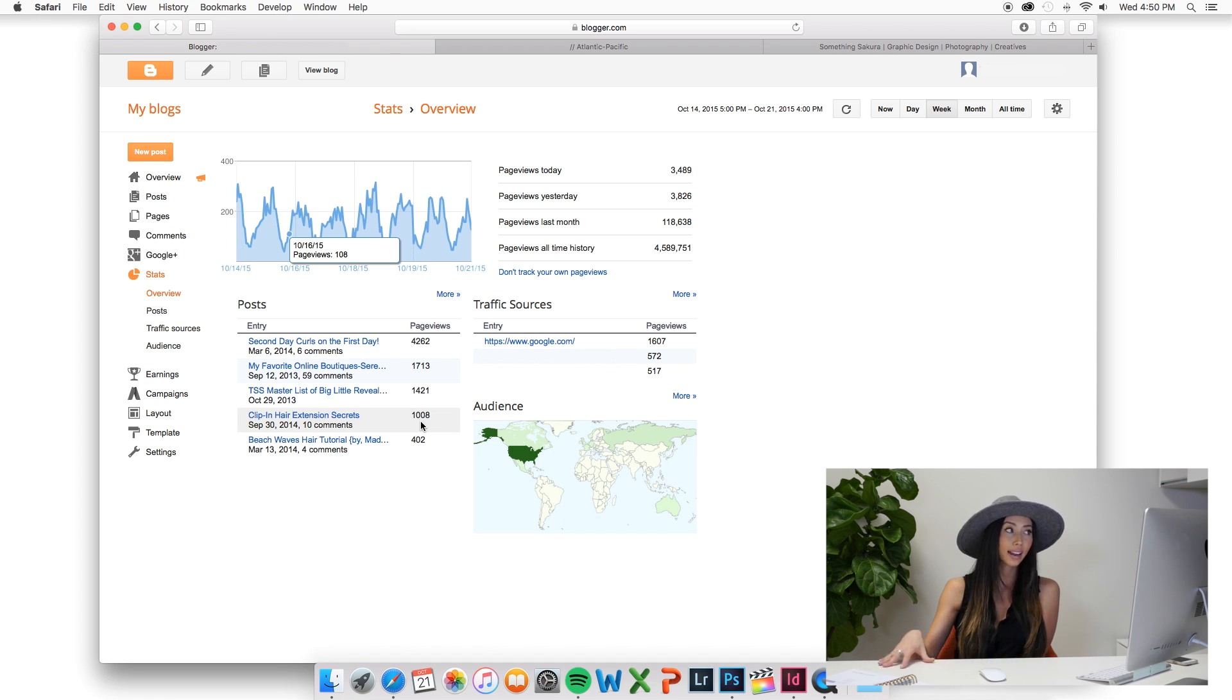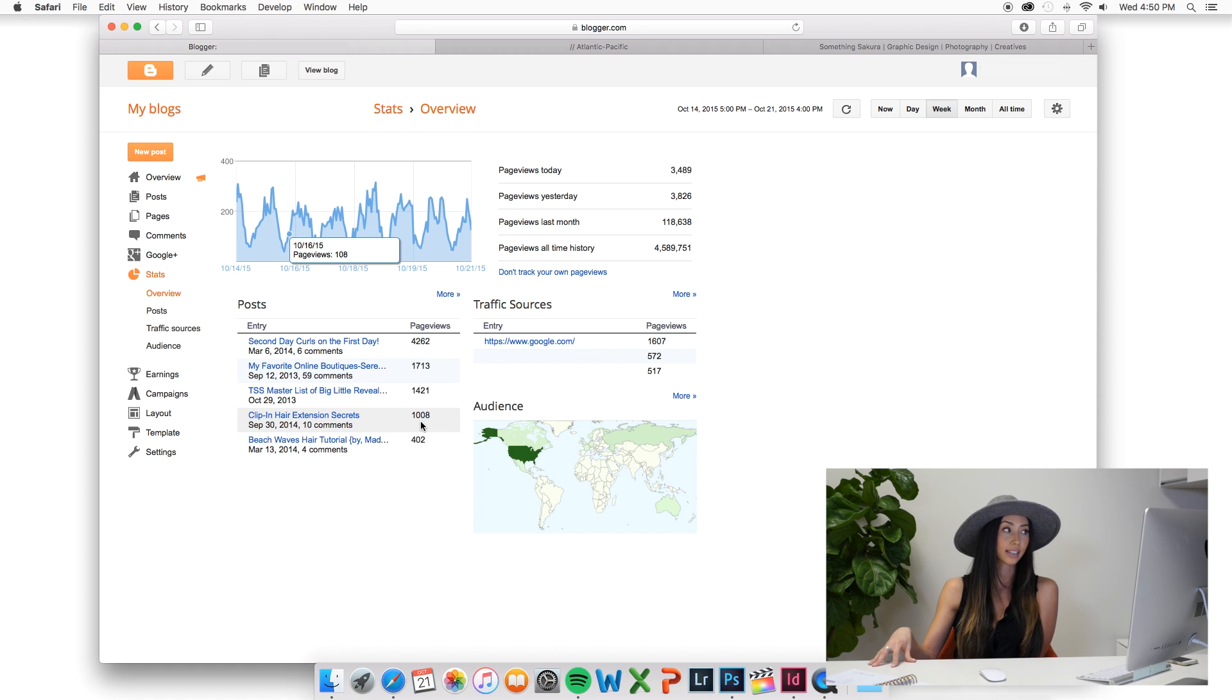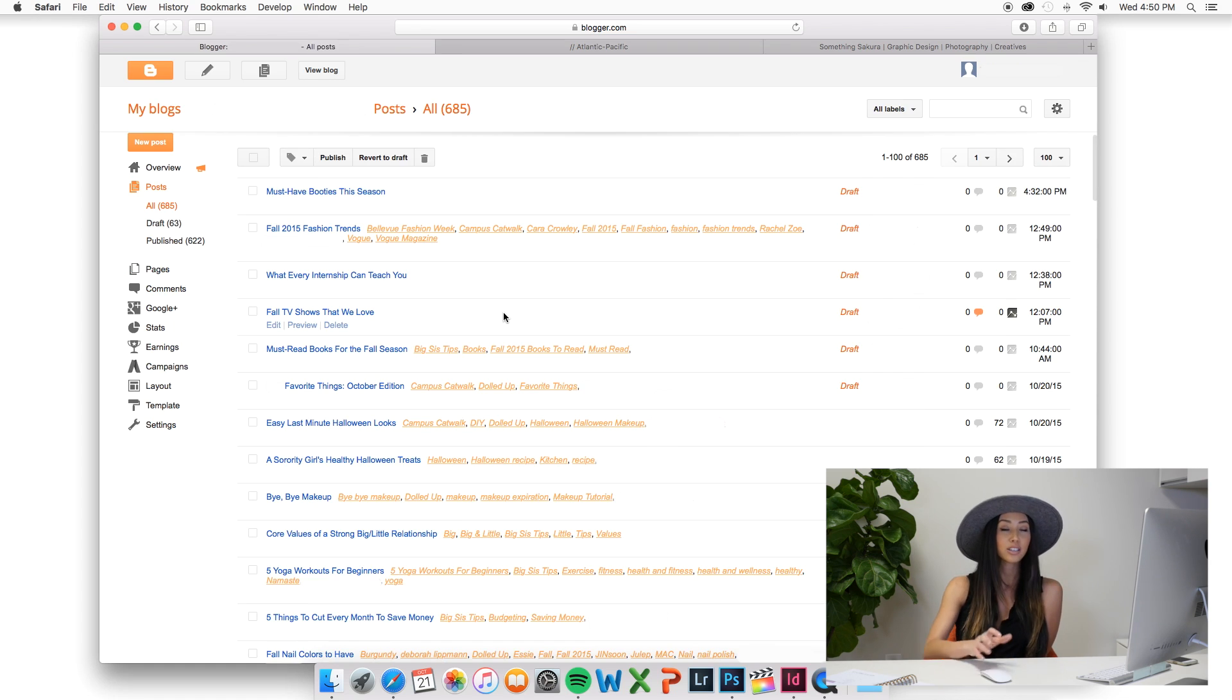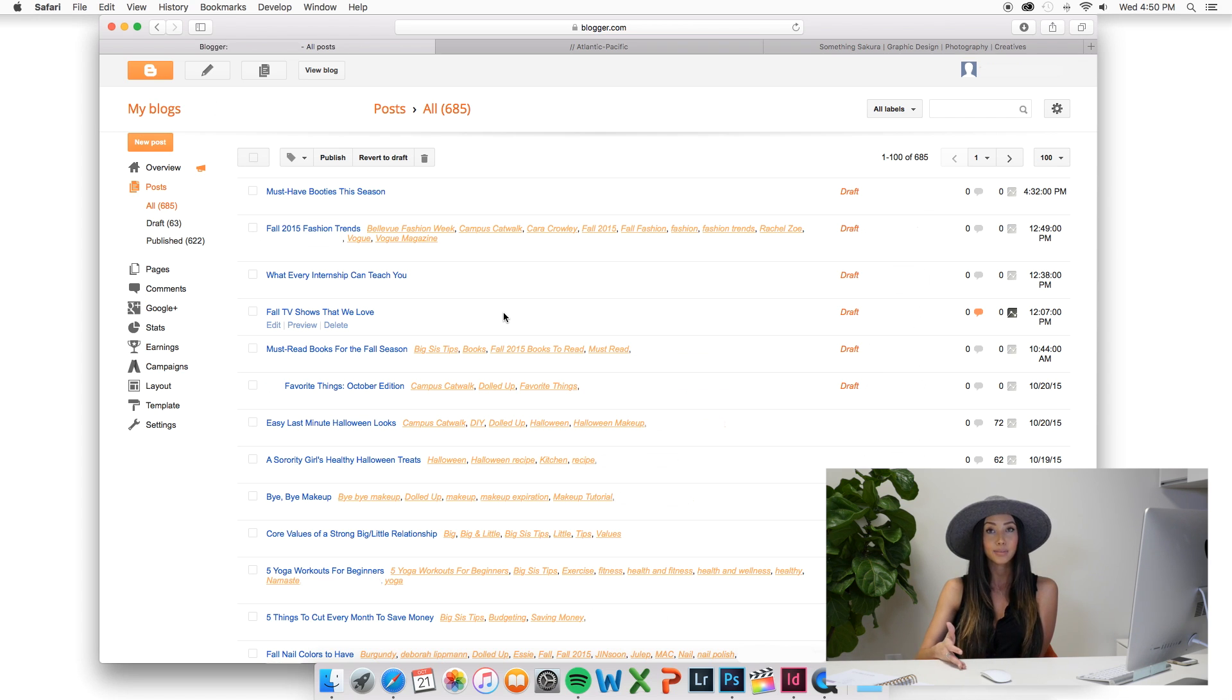Again, regardless if you have Blogger, you still should have Google Analytics set up. There isn't too much to it. When it comes to design and the layout and the themes, I think you have to rely a lot more on a developer and a designer than you would if you were to be using WordPress.org.